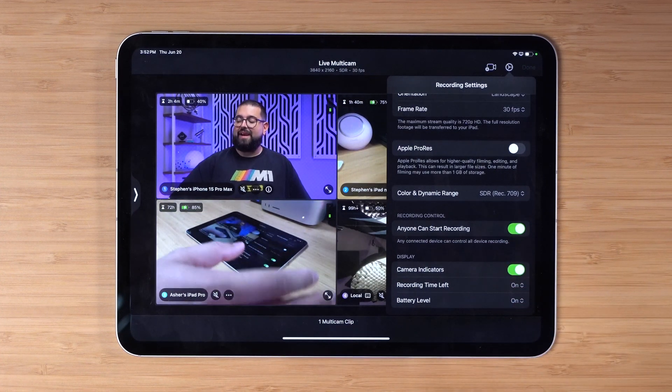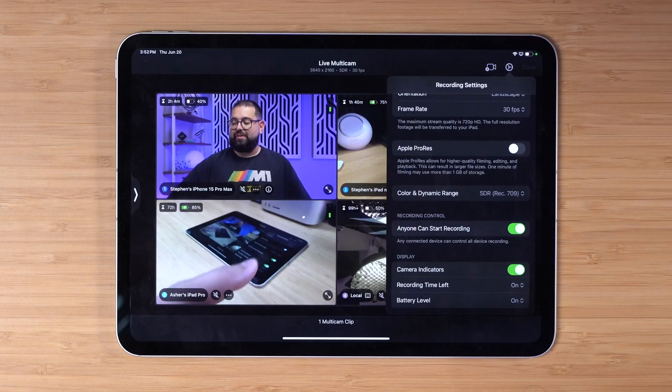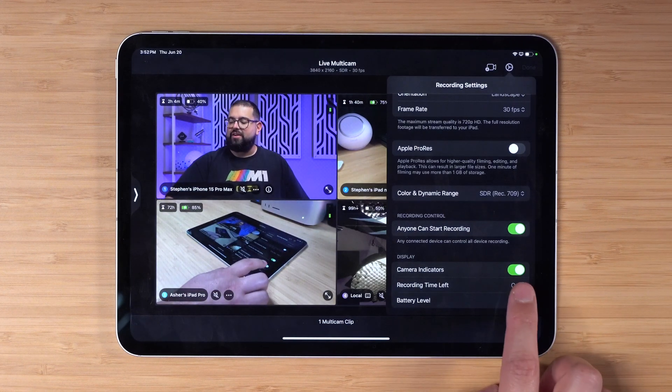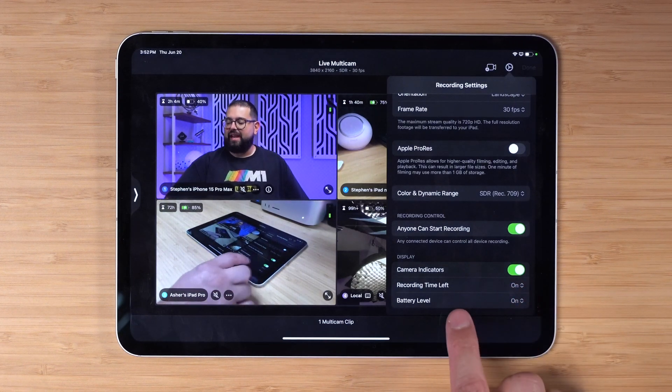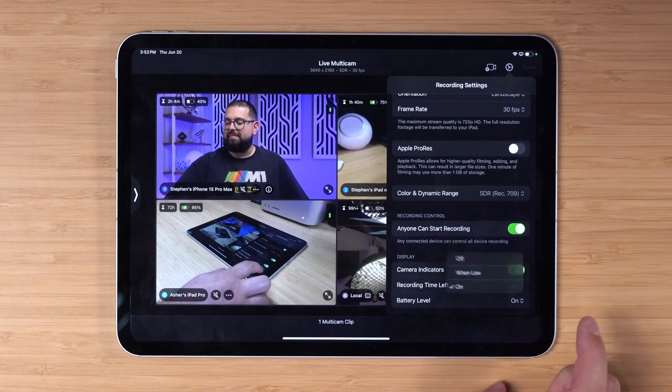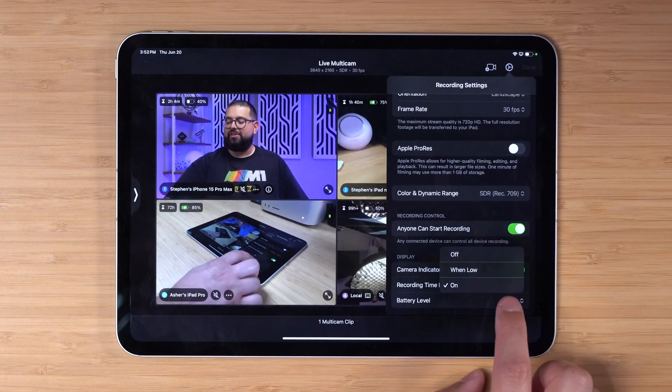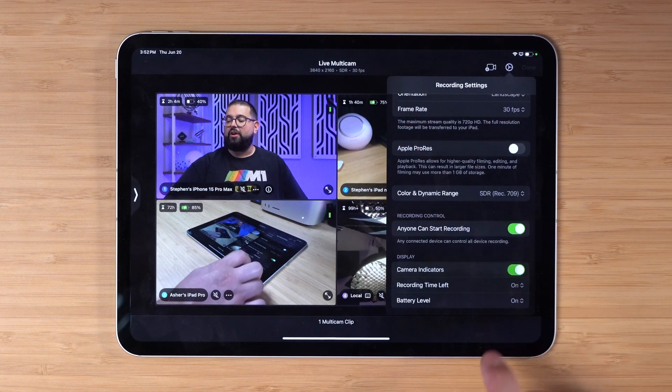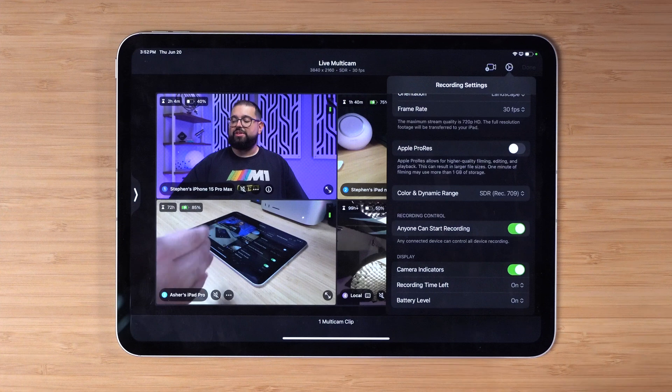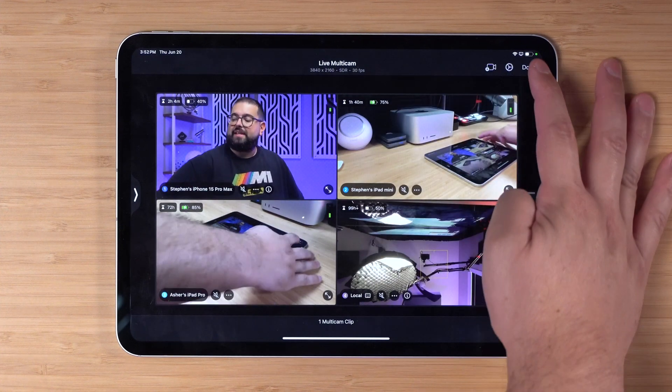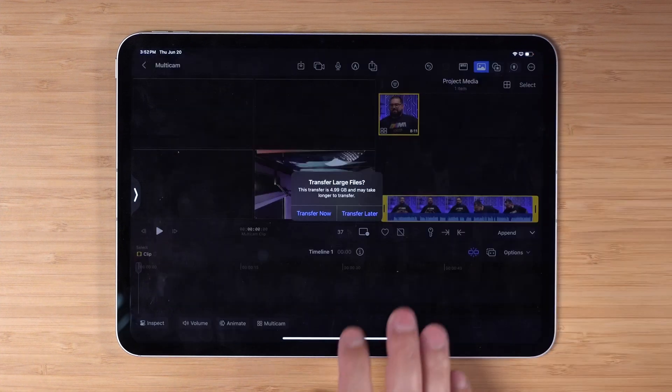You can also toggle on any device can start the recording, so if I would have pressed it on my iPad it would have started the recording for everyone. You can toggle on and off those camera indicators like recording time left and that battery level. You can also just choose to have it when low for battery level or when low for the storage of what's being recorded.